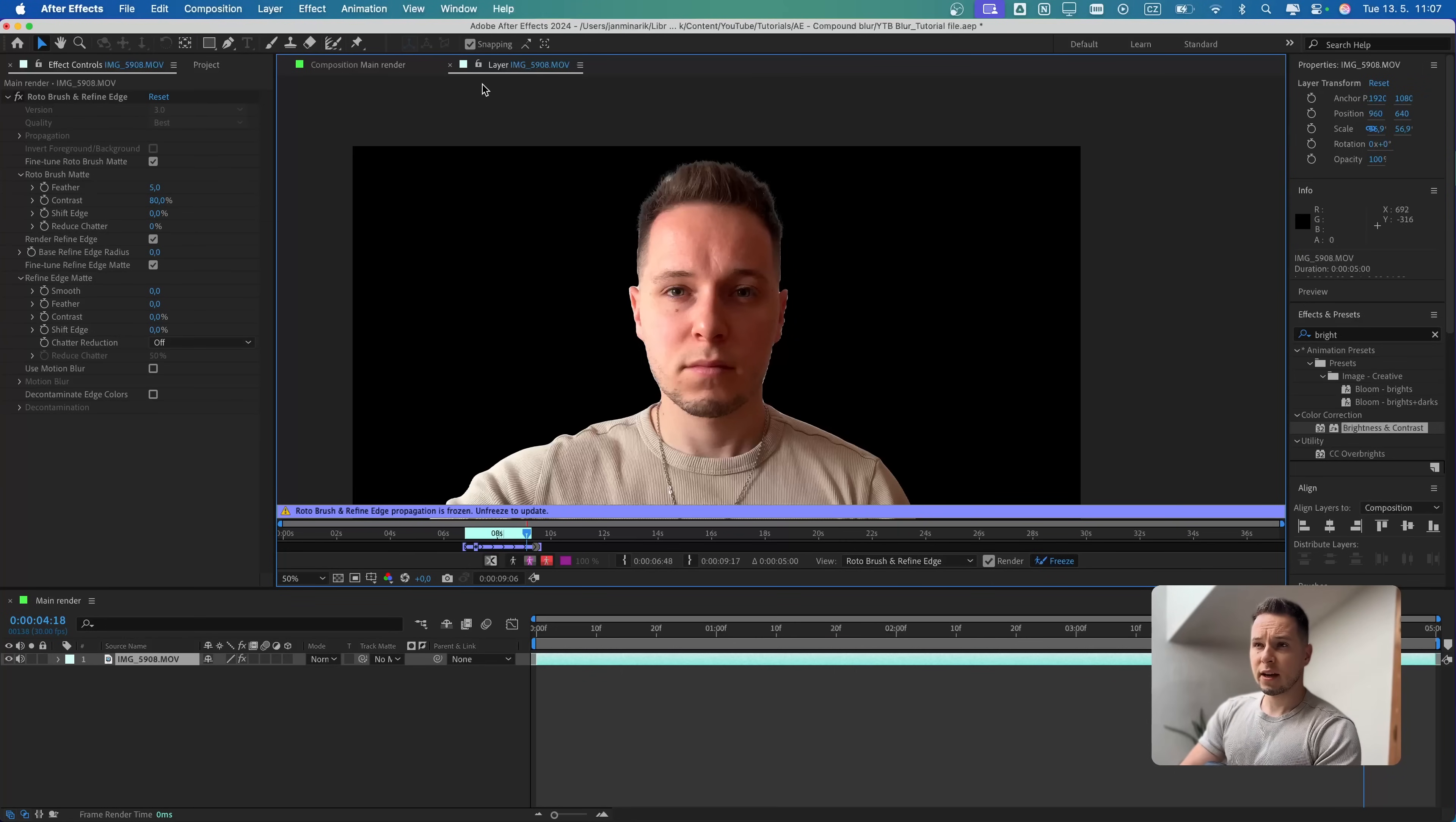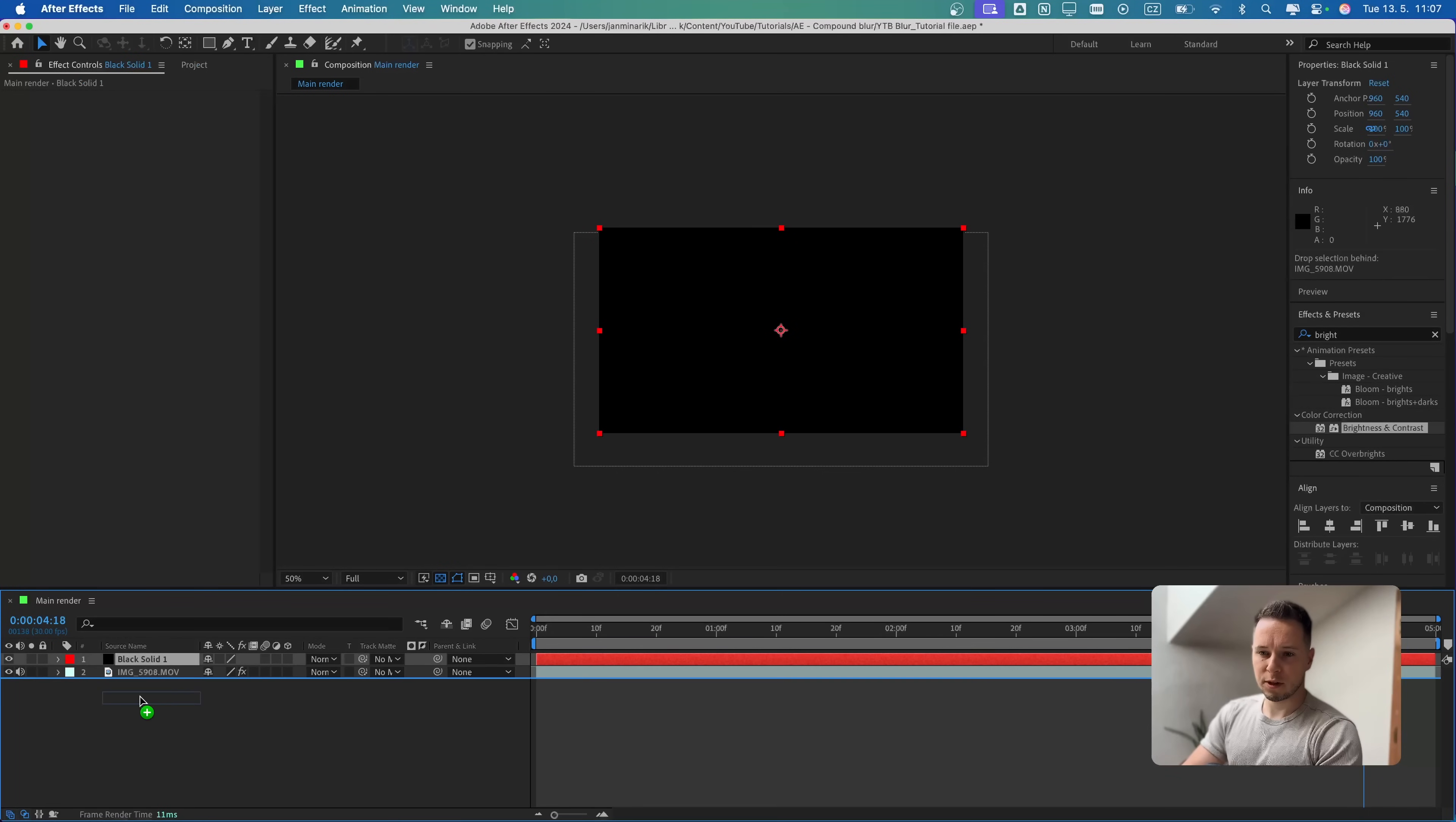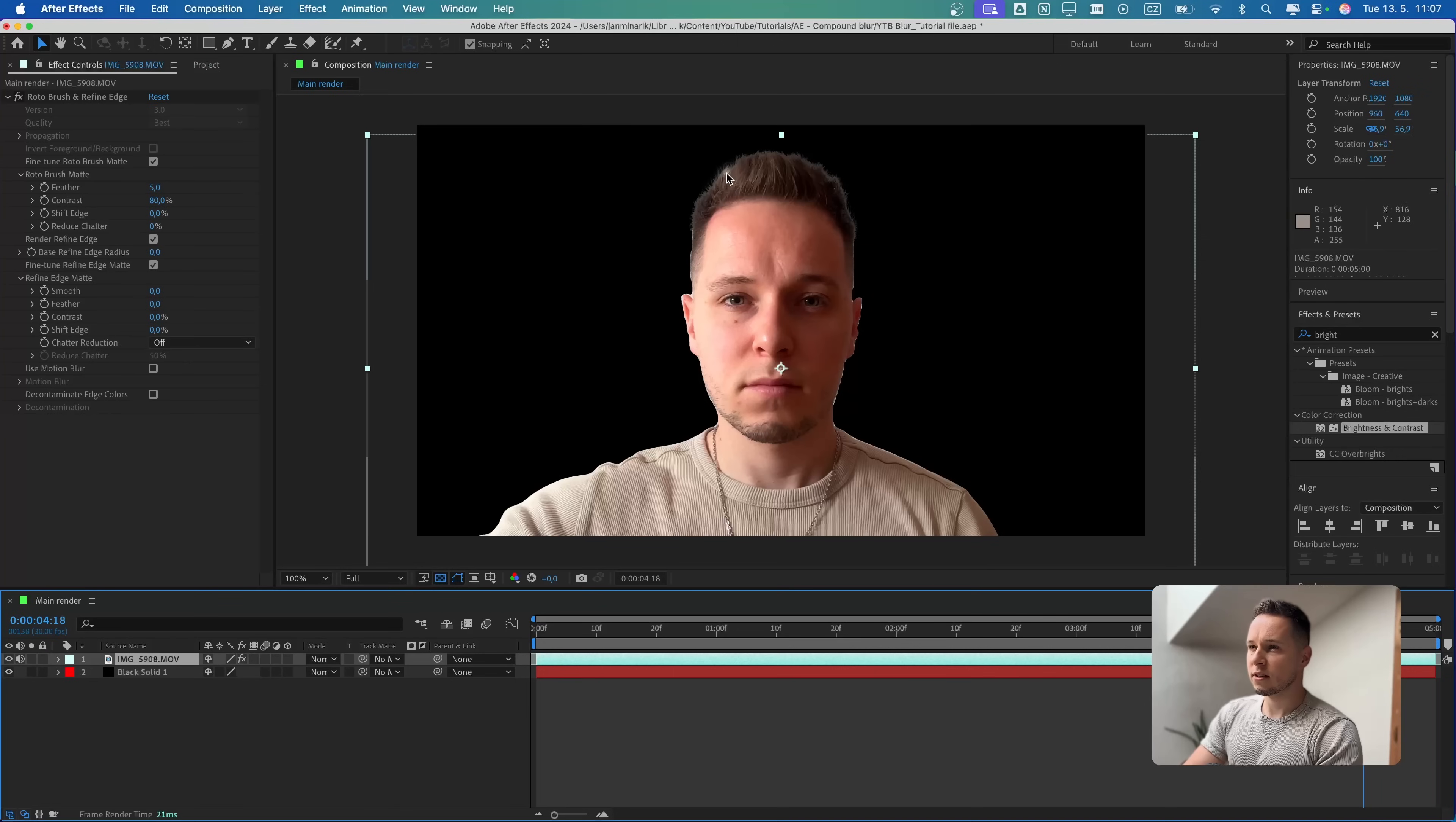Now we can close this layer and press Command or Ctrl Y to add a black solid, press OK and put it at the bottom. I want to adjust the Rotobrush settings because we have the white edge over here, also on my shoulder, and in the hair there is a white spot.